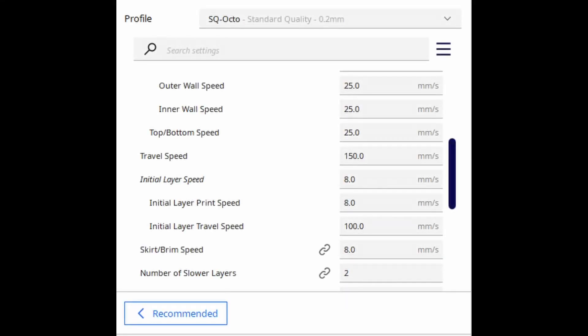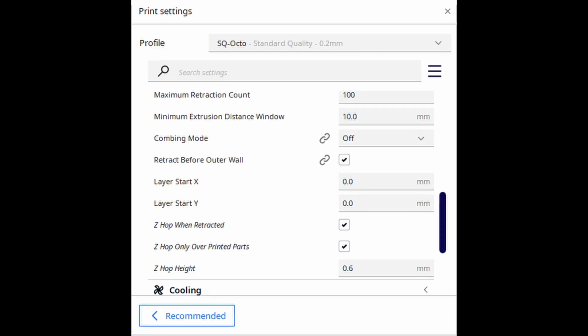The settings I use in the Cura Slicer when I'm printing smaller parts like octopuses, rattlesnakes, dragons, right on the bed, I put my initial layer speed at 8.0 millimeters a second. And I also have found that changing the z-hop, so I clicked the z-hop when retracted and then only over printed parts, and I set the z-hop to 0.6 millimeters.